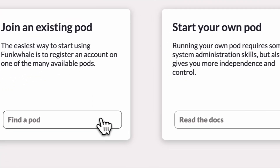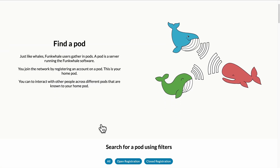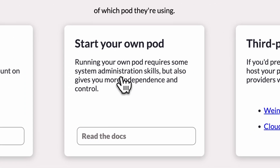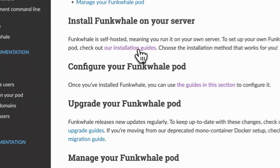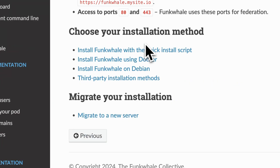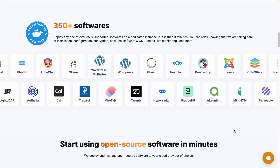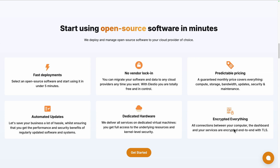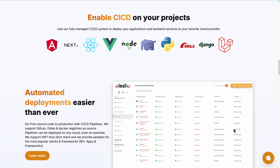Before exploring Funk Whale and discovering its features, let's see the different options to start using it. You can sign up to any existing Funk Whale pod with open registrations. If you prefer to deploy it on your own server, you can follow one of their installation guides. Or you can use a platform like ours, LSTO, to deploy the self-hosted version on the cloud provider of your choice or your server, while we take care of the installation, backups, updates, and maintenance for you.